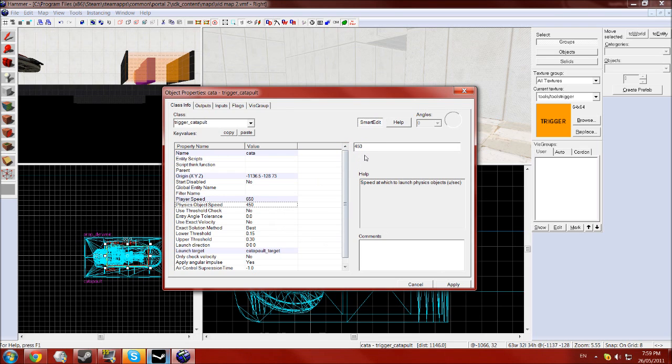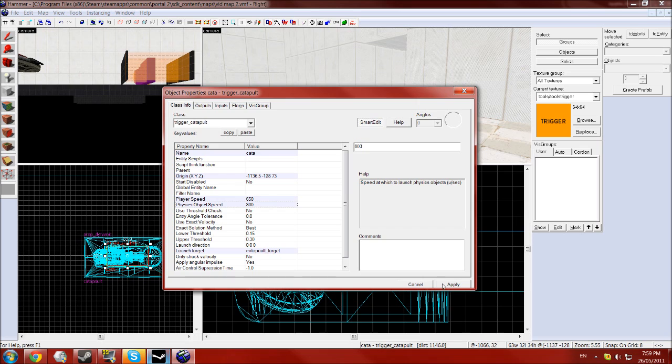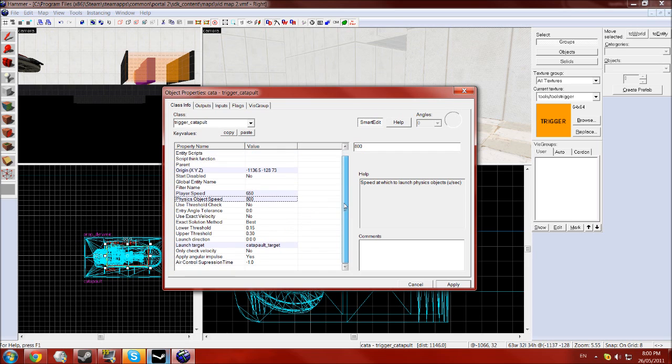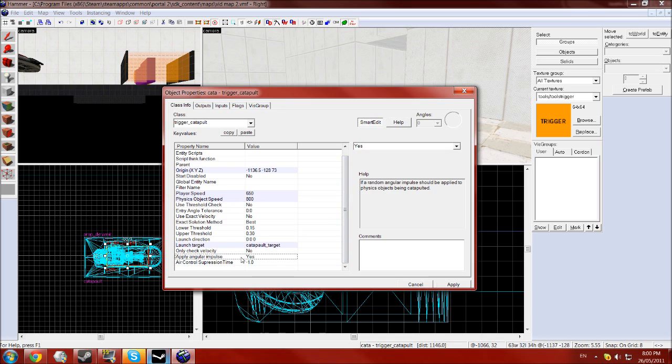And for physics objects, add 150 to that so 800. Then you want the apply angular impulse and make sure that is yes.